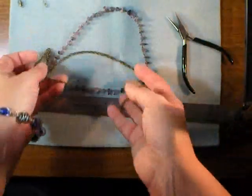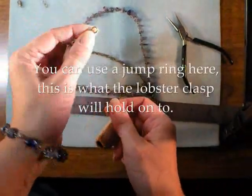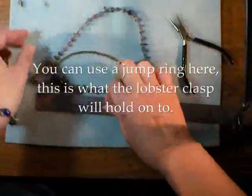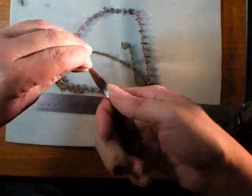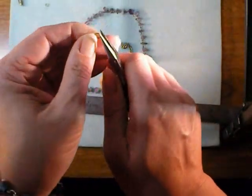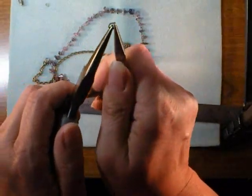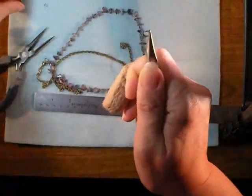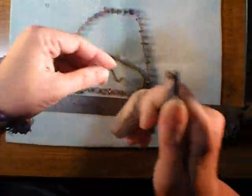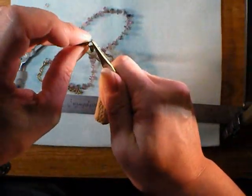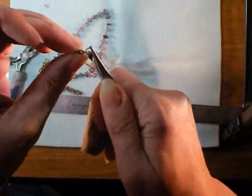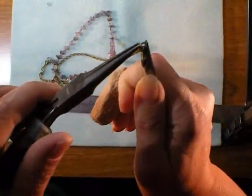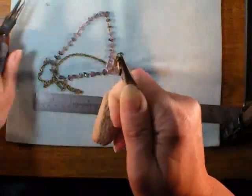And then for the last, actually I've added a split ring to this side and then I'm just going to use a jump ring to add the lobster claw to the other side. It's the same way. Open up your jump ring, add the lobster claw, add the other end of your chain, close it up and your necklace is done.